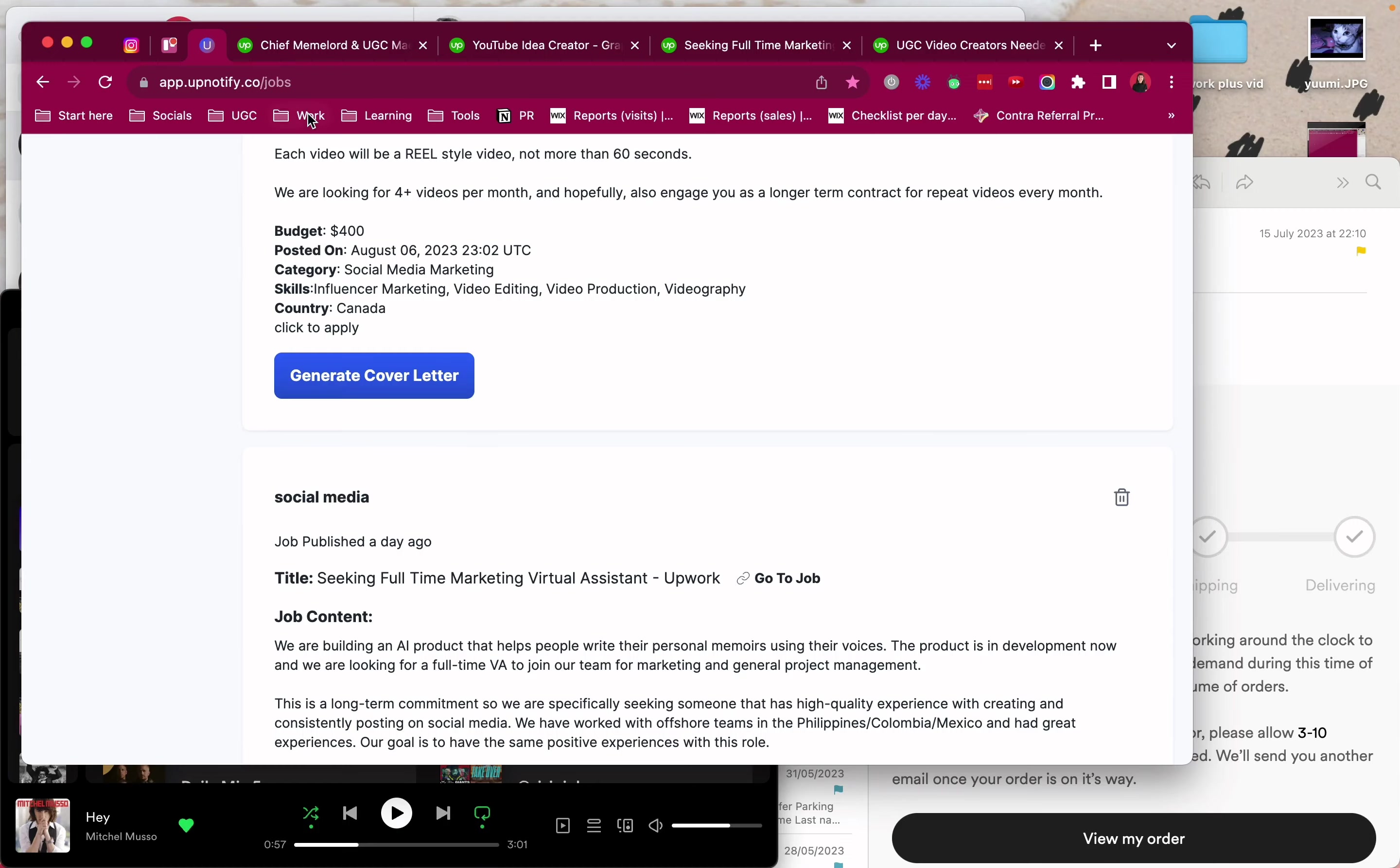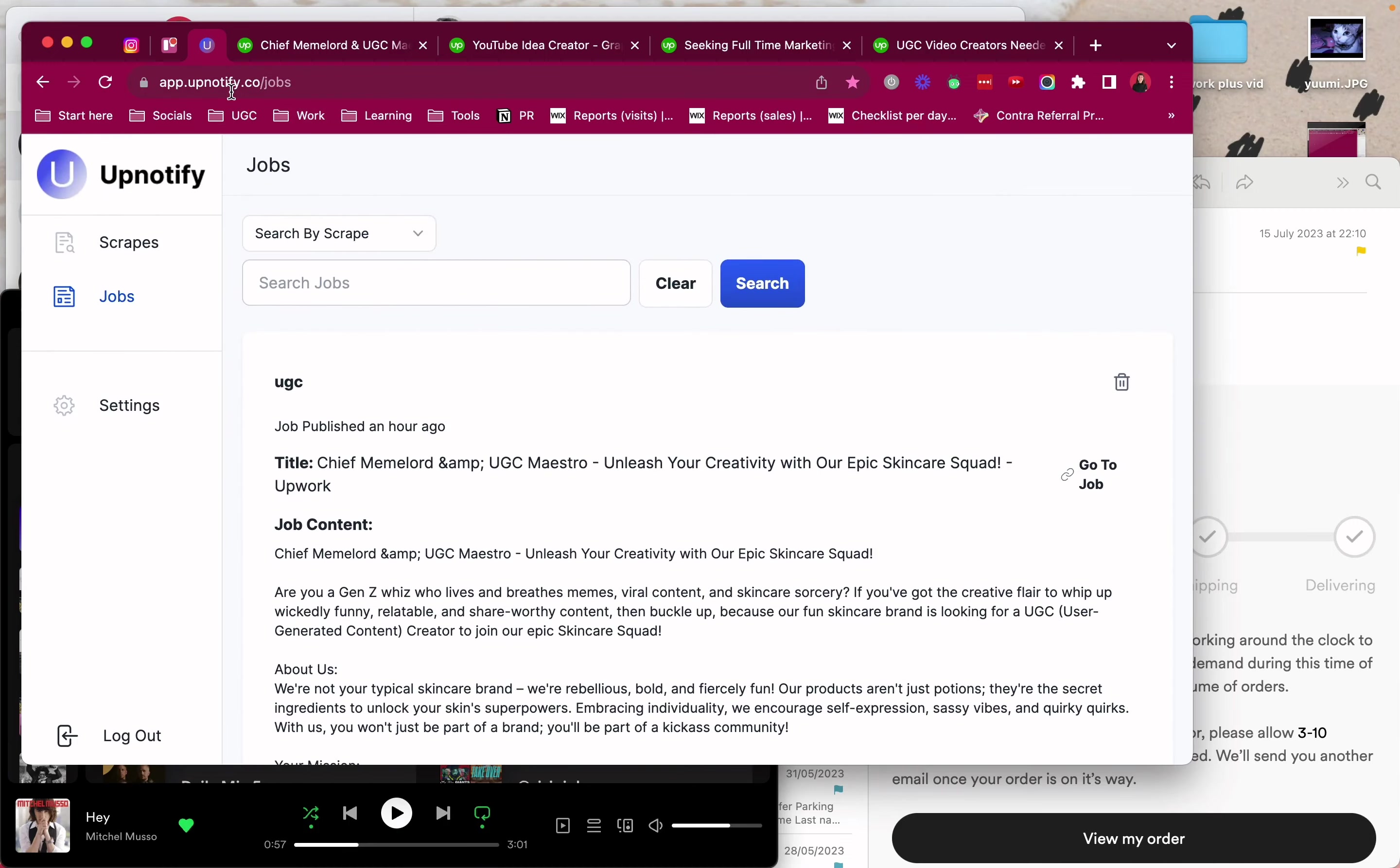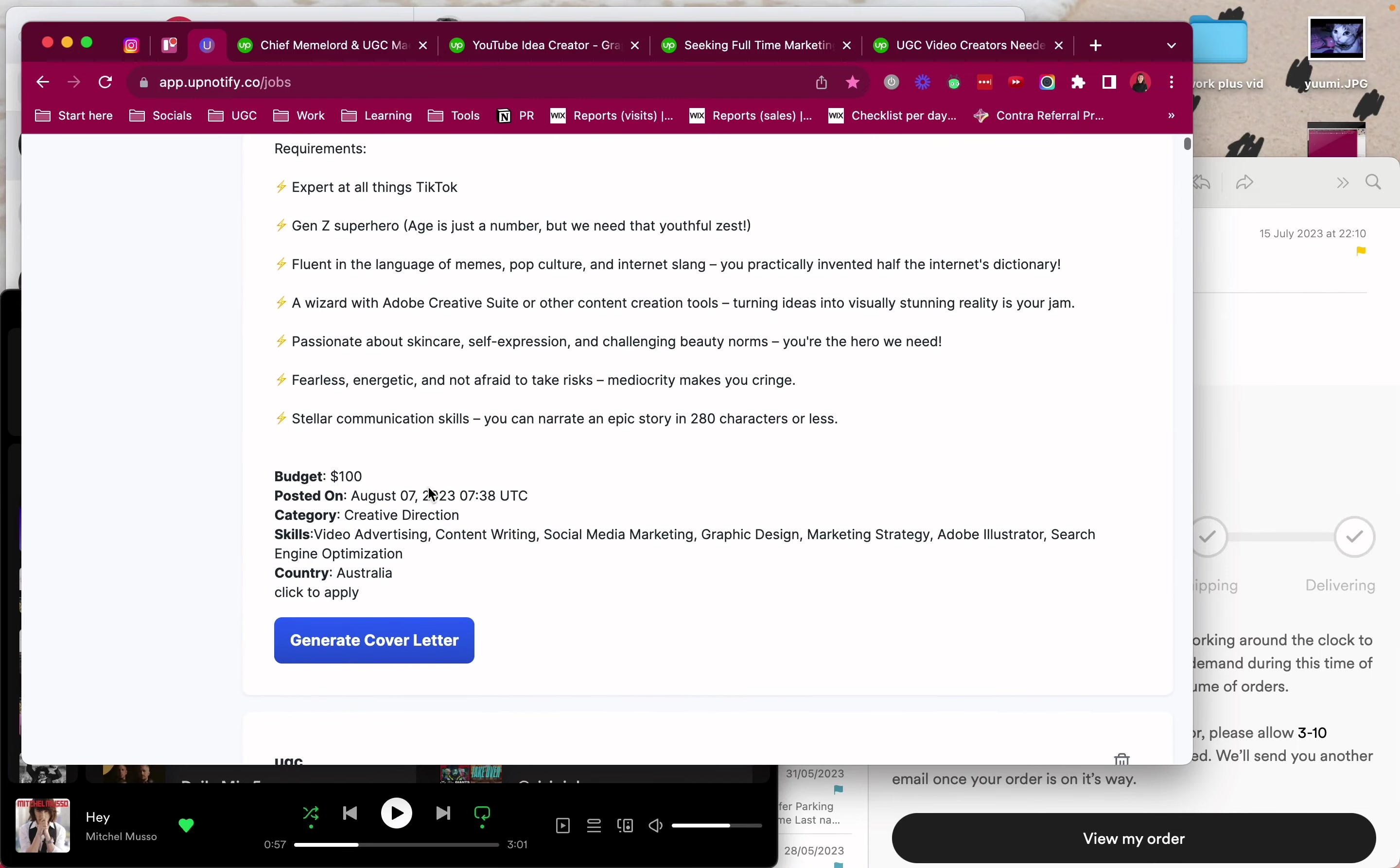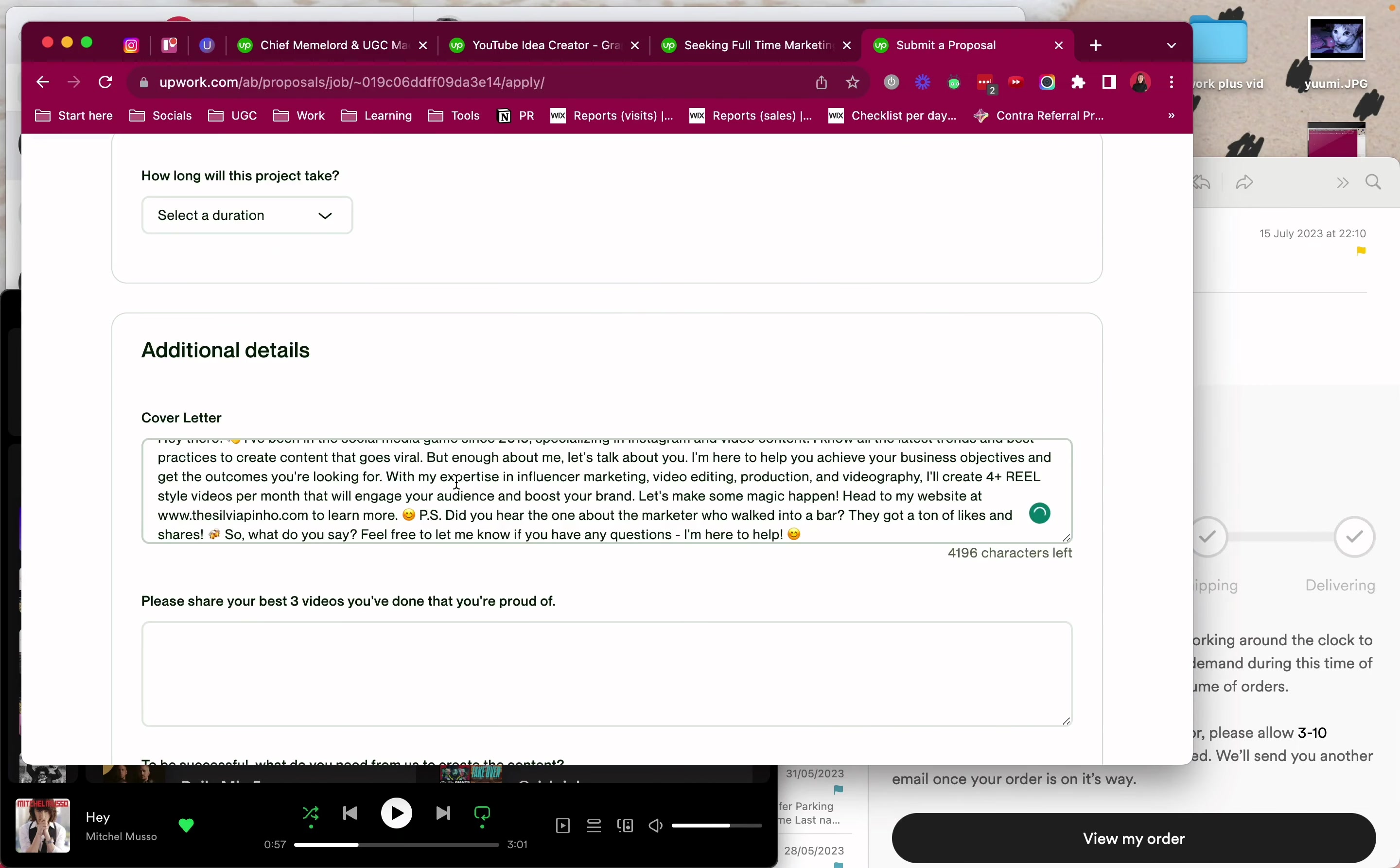I'm using UpNotify to find these jobs. So if you don't know, basically UpNotify gathers all your searches in one place and then lets you generate AI proposals. You can just paste it here.